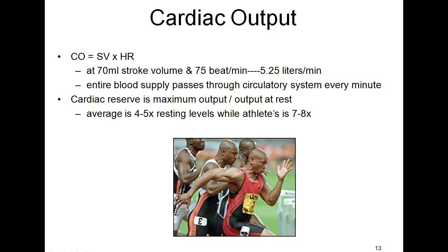We can do the mathematics: cardiac output CO equals heart rate times stroke volume SV. The units for cardiac output are milliliters per minute, heart rate in beats per minute, and stroke volume in milliliters per beat. With a normal resting rate of about 75 beats per minute and a normal stroke volume of approximately 70 milliliters, cardiac output is roughly 5.25 liters of blood per minute — meaning the entire blood supply passes through the cardiovascular system every minute.